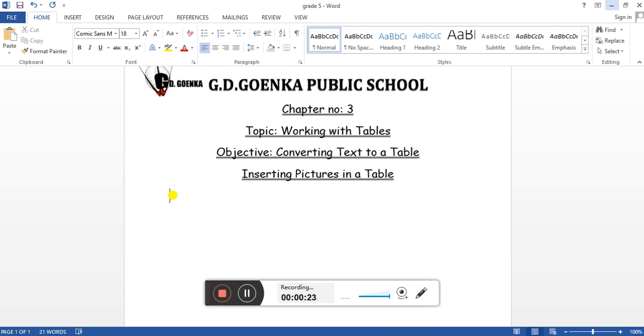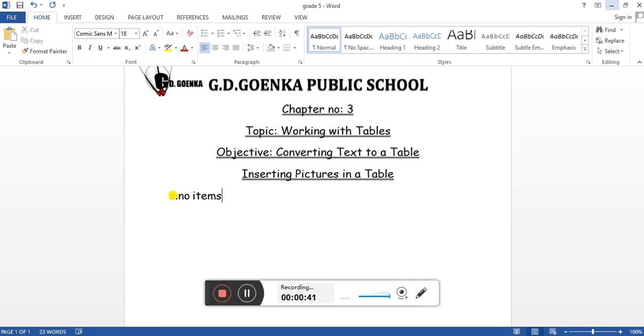For example, I'll write serial number. Once you have written the data, make sure you separate the data with either commas or tabs. Each time you're writing a word, you have to leave a comma or a tab. So let's give it a tab and then I'll write items.